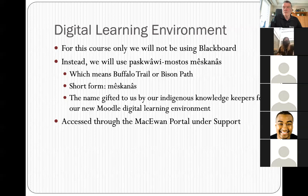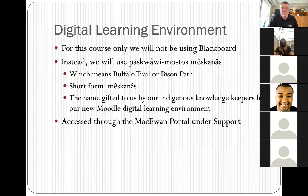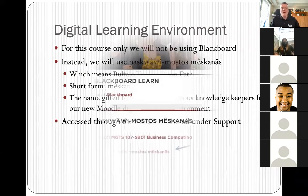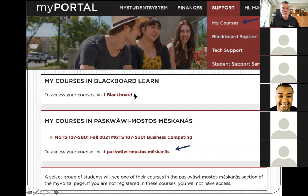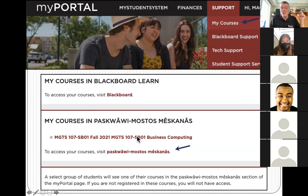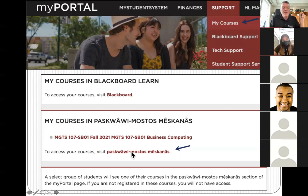The way you get to Mescanas is from the portal — you click on Support and My Courses, which will bring up a window where your Blackboard courses show up, and your Mescanas course will show down below. Up until yesterday you had to click a link to get to Mescanas and find your courses, but as of yesterday when the term started, you can now click directly on the individual course you want.